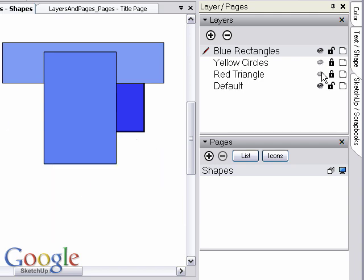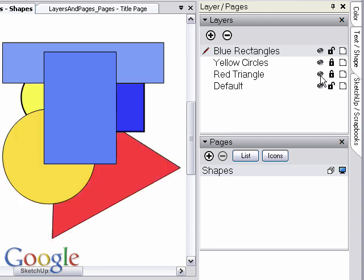Any layer can be shared across multiple pages so every page shows the elements from that layer. However, to best show this, let's take a moment to examine pages first.